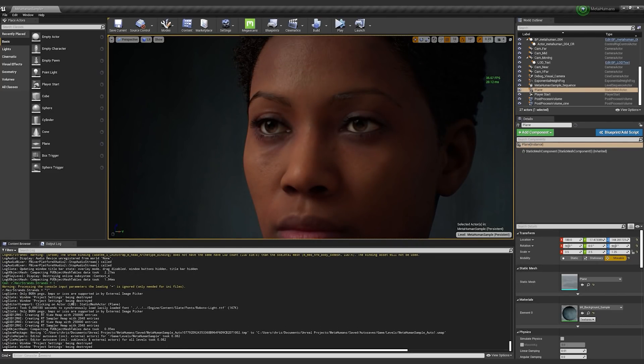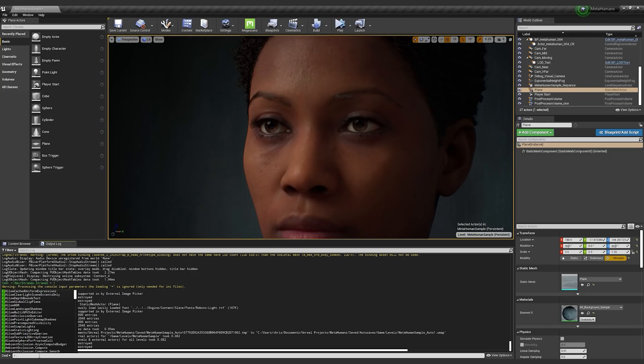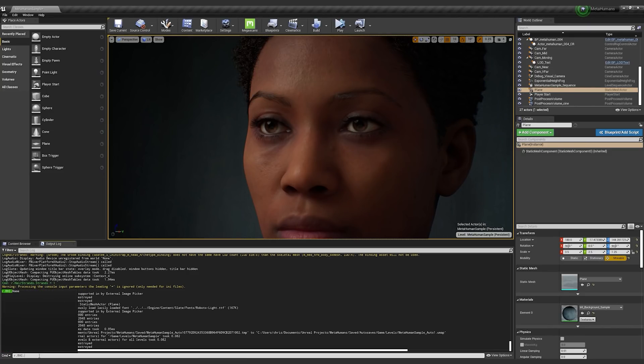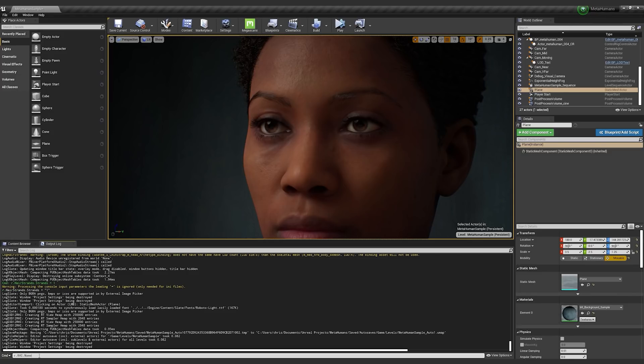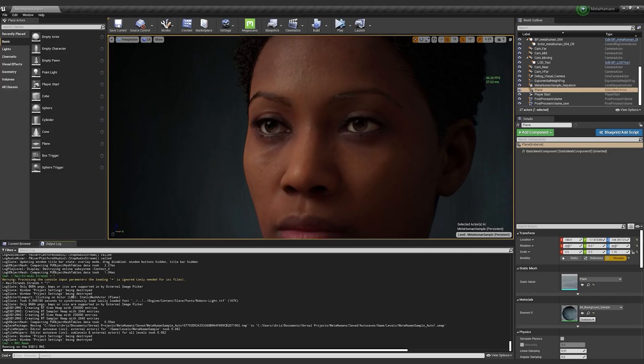And the way to query that, you can type R.RHI. And there's only one CVAR left, its name. And if I query that, it tells me I am in D3D12 hardware interface right now.